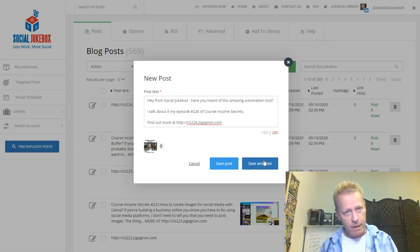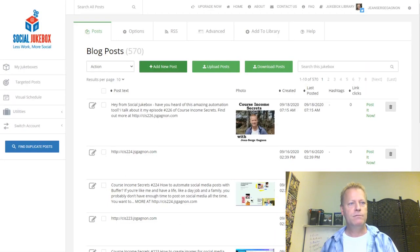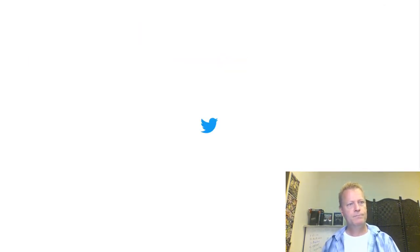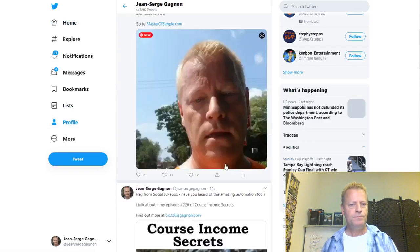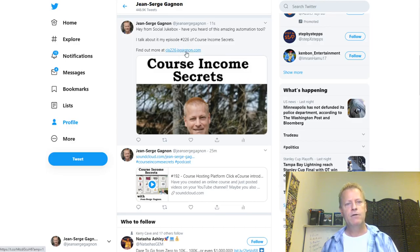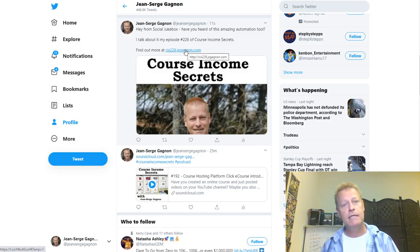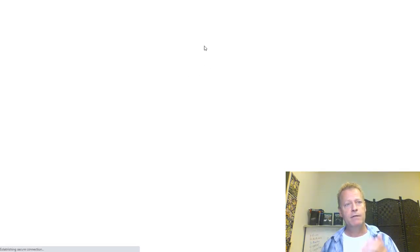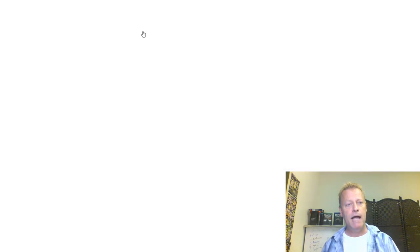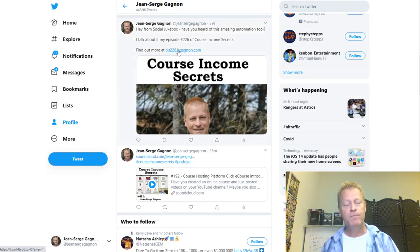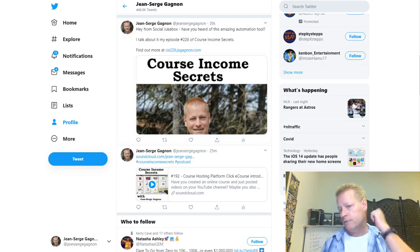When you save, it just adds to the list of jukebox items. Save and post will post it right now as well as add it to the jukebox. If I go into Twitter and look at the posts, I can see that post just appeared: 'Hey, have you heard of this amazing automation tool?' with a link. Right now if you clicked that link it would take you to the blog, because the actual episode isn't posted yet — but after it's published, the link will point to the right place.